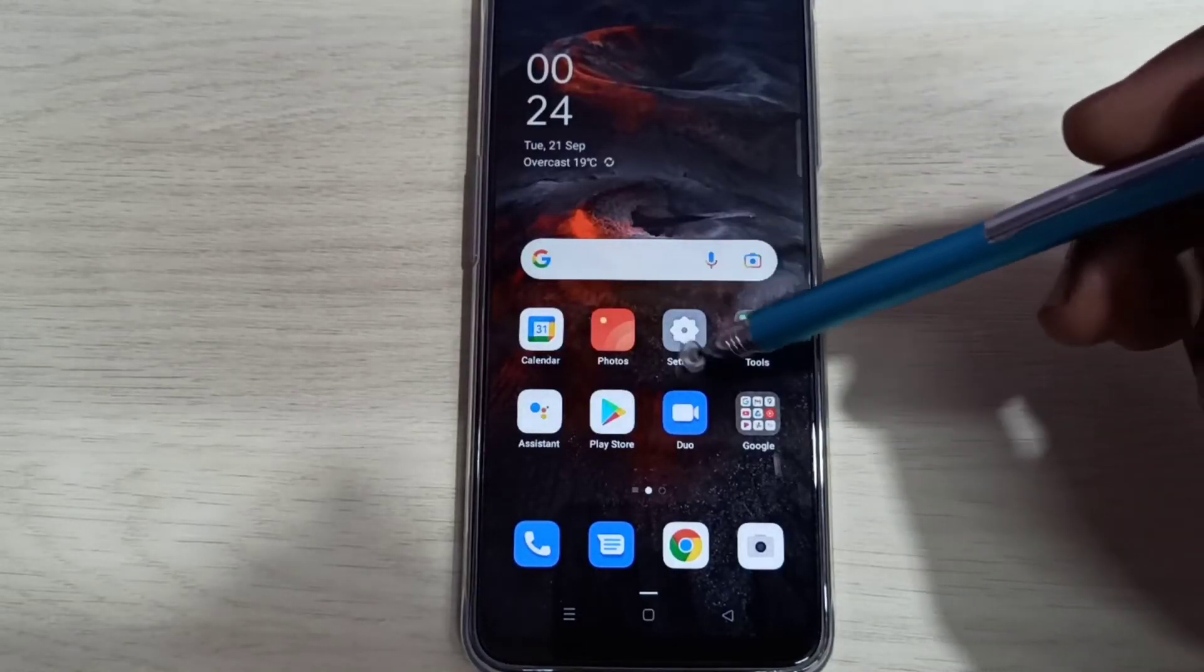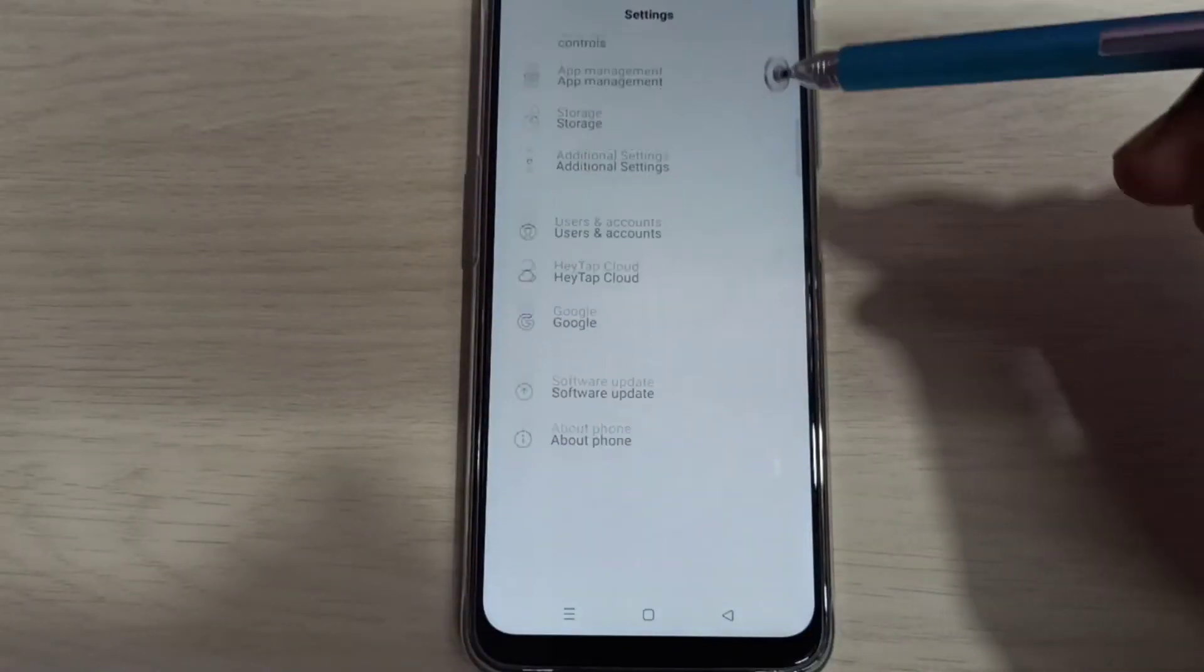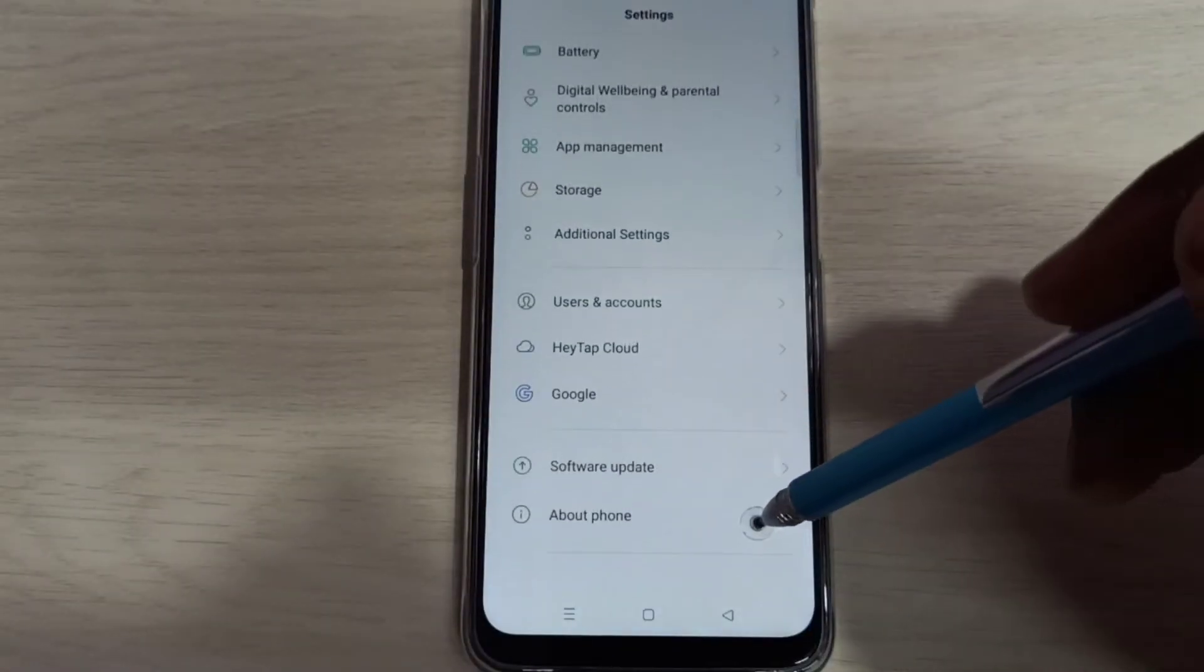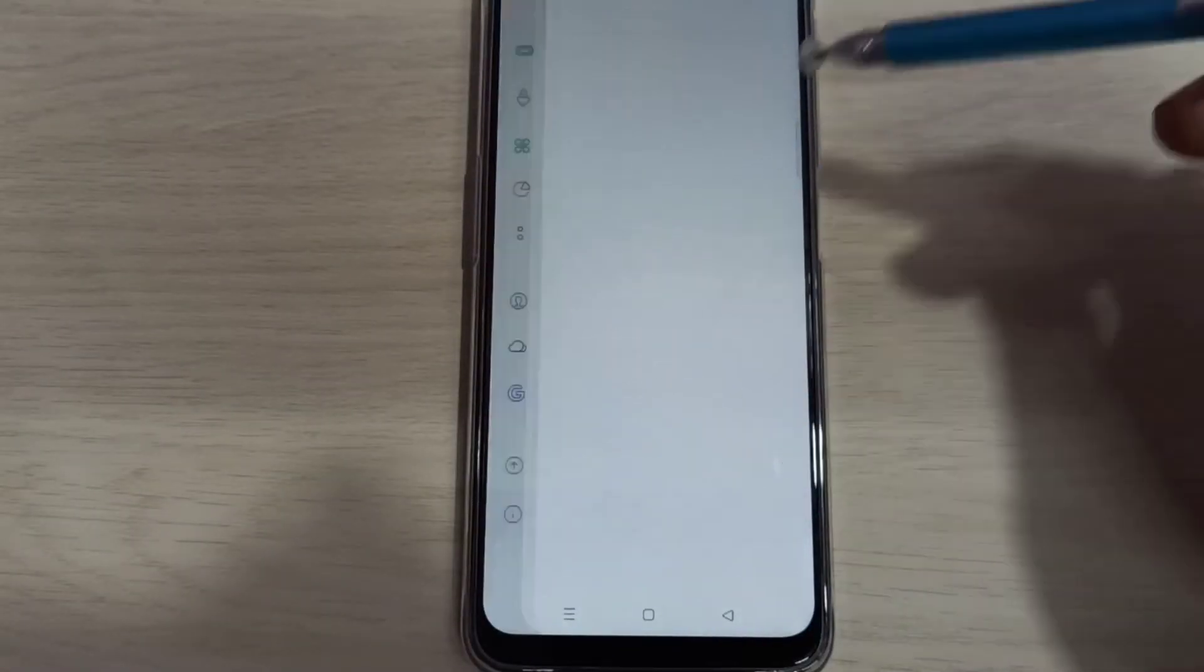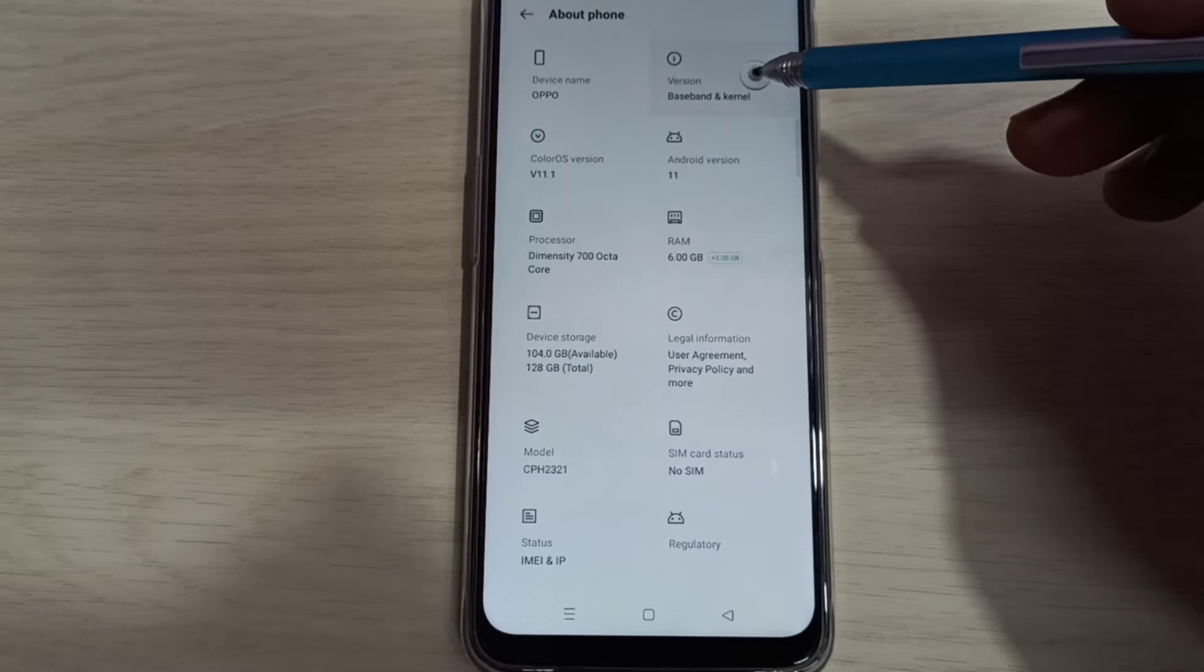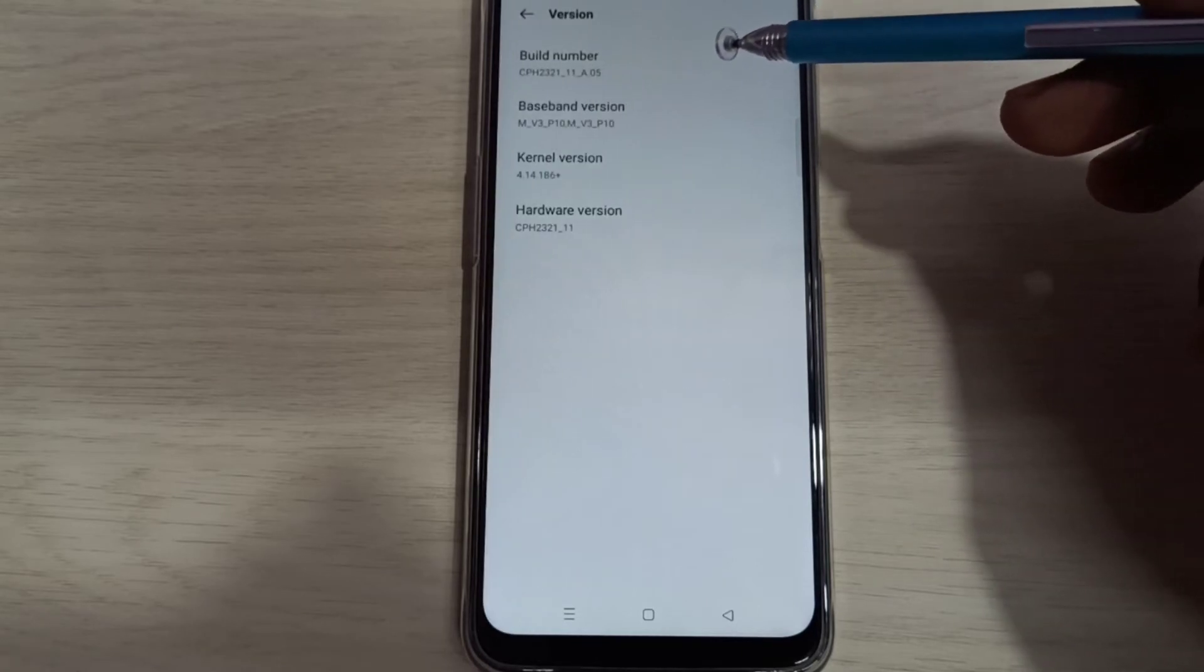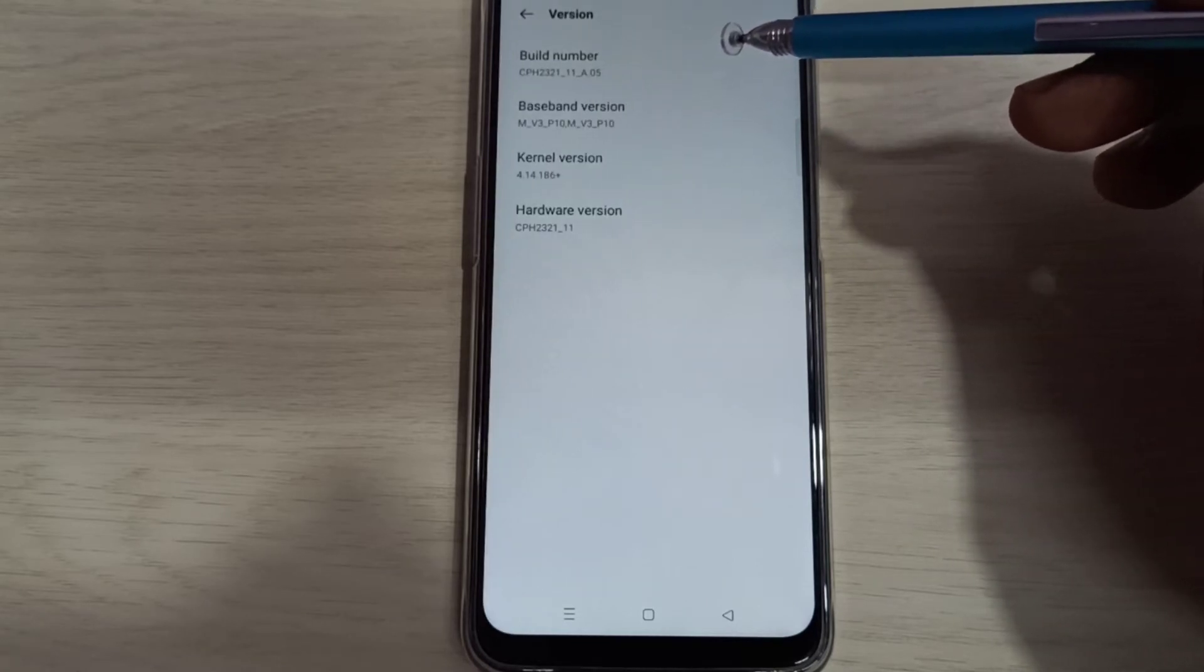Open settings app, tap on this icon, then go down, then select about phone, then select version. So here you can see build number.